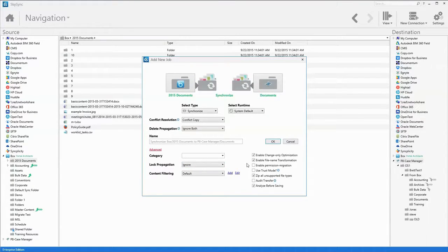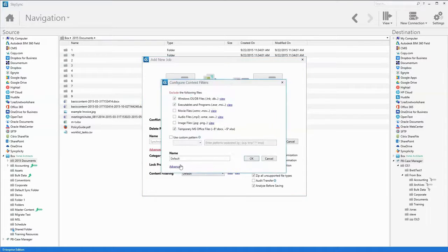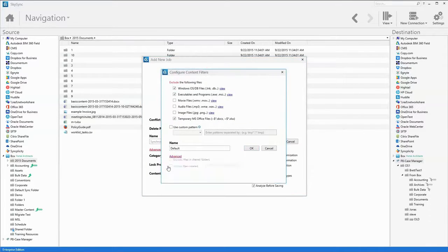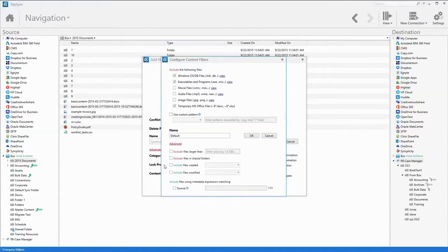Admins can also filter files by type, size, date, date range, and even metadata.